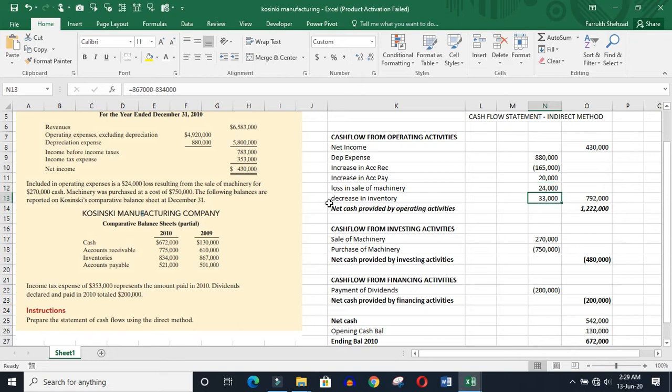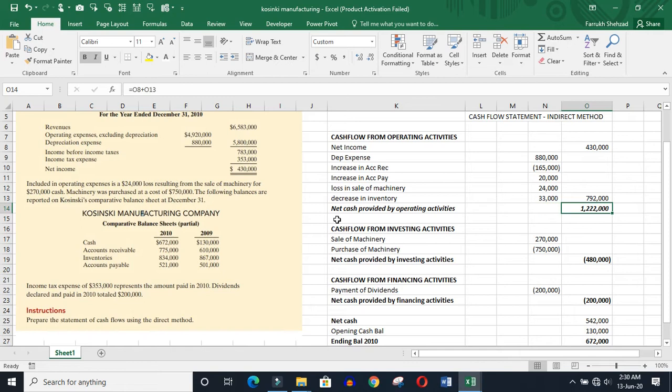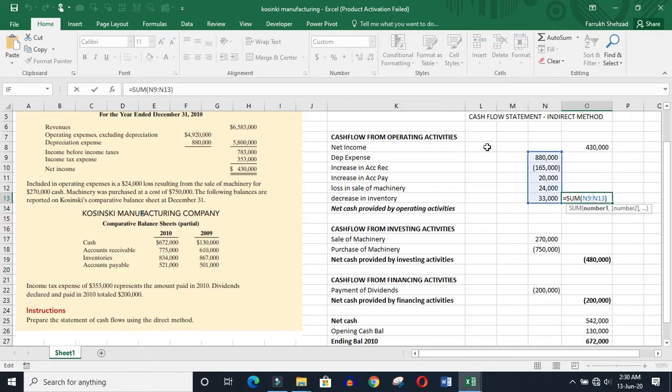Decrease in inventory - inventory is an asset account. So when this decreases, will be positive. If it will increase, then it will be negative. So we have totaled your operating activities.